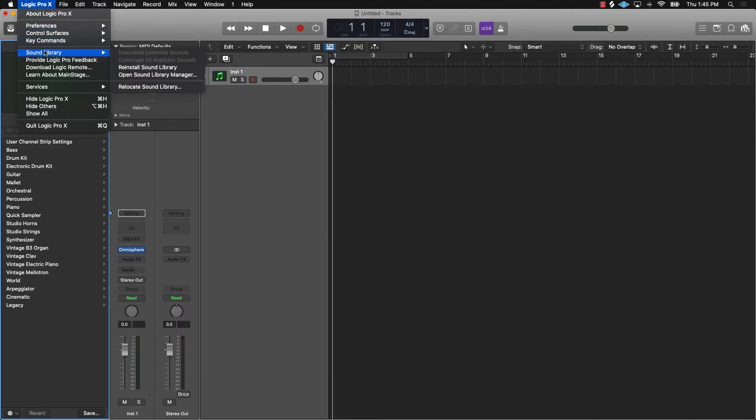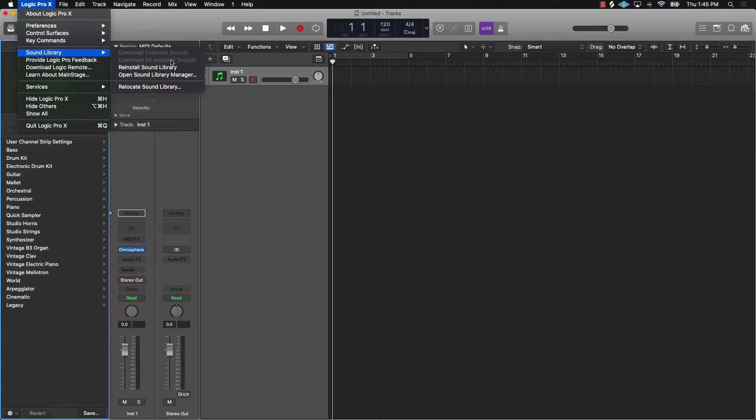Now, if you haven't downloaded all of the sounds, this right here would be where you can select it. So you could click on download essential sounds or download all available sounds.